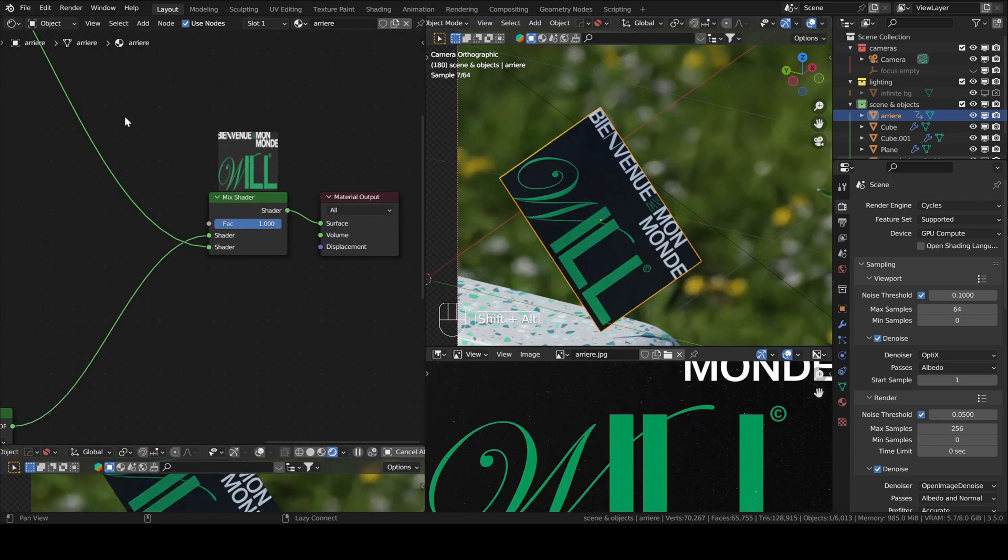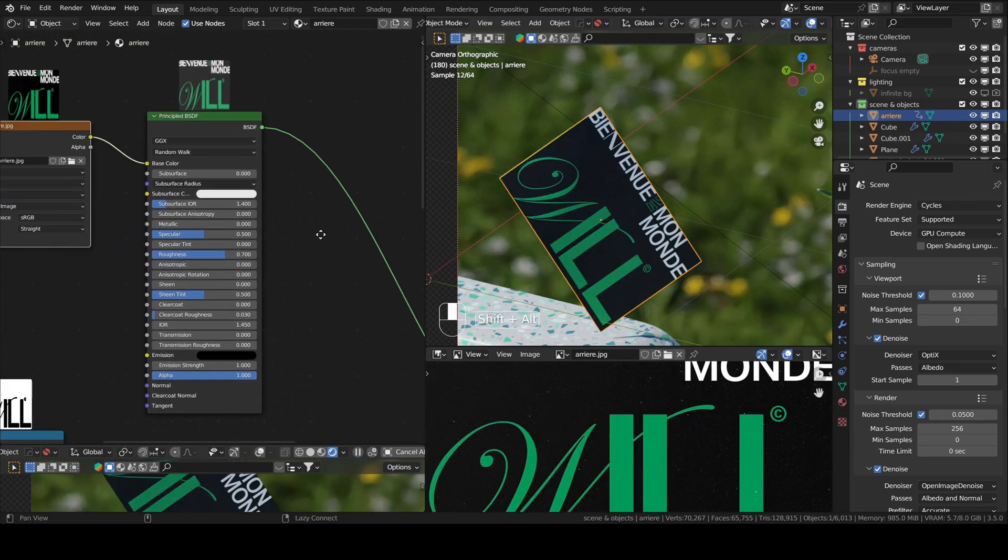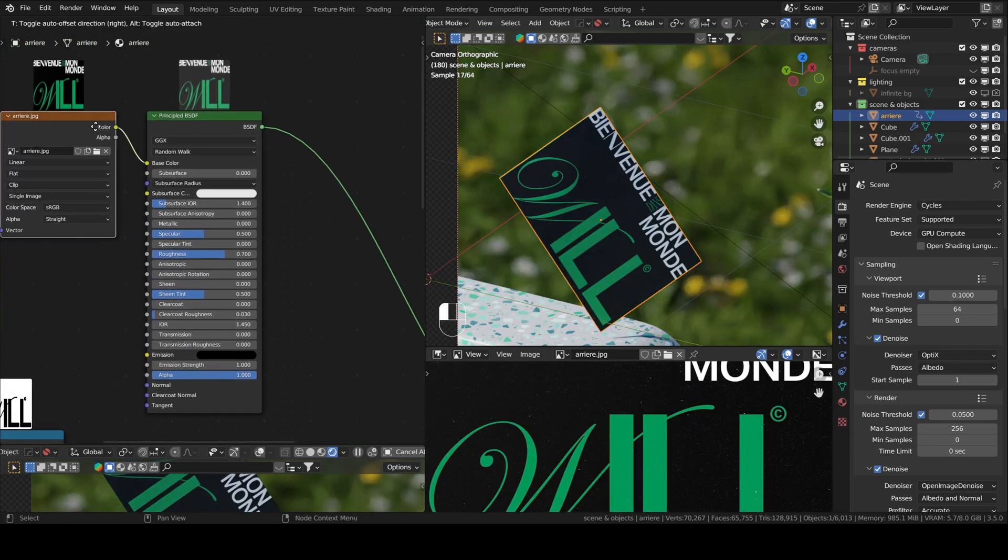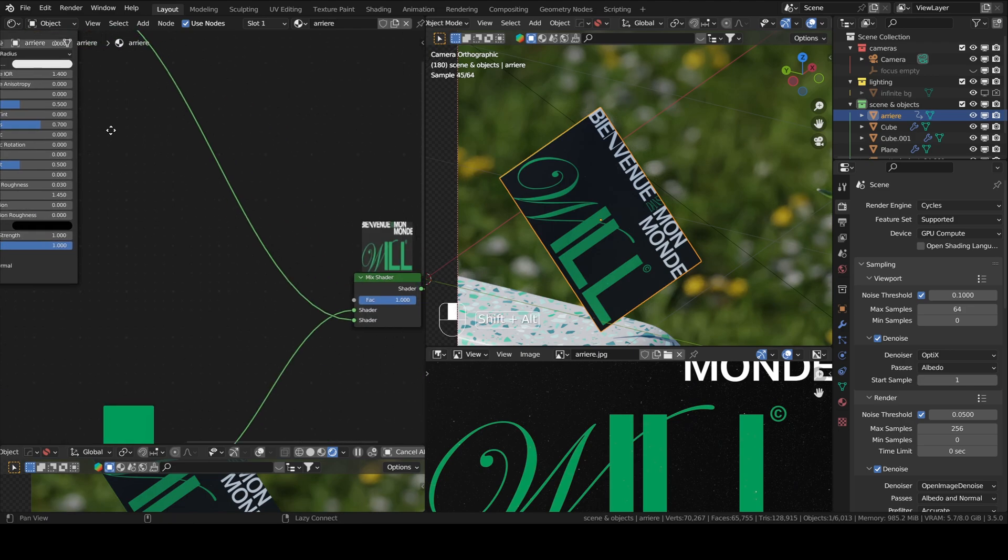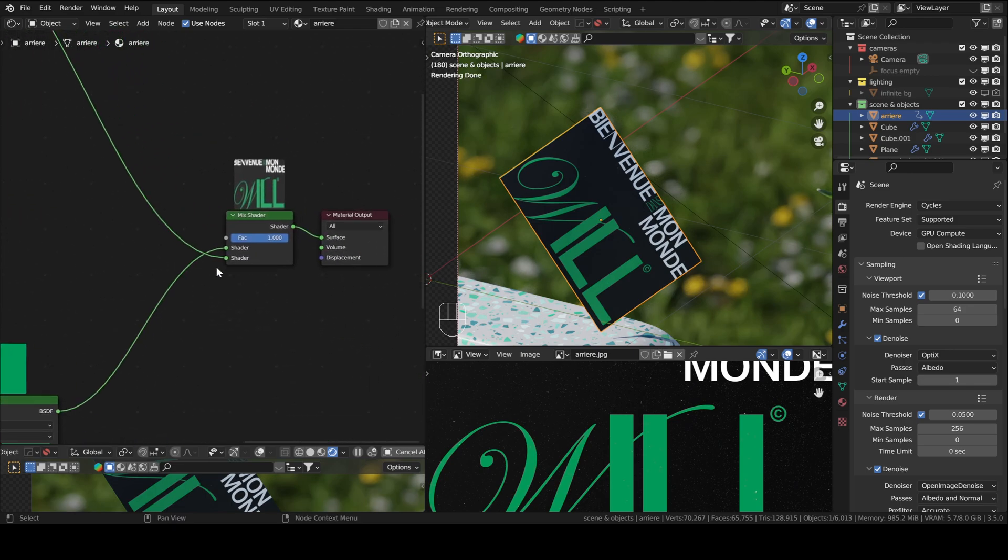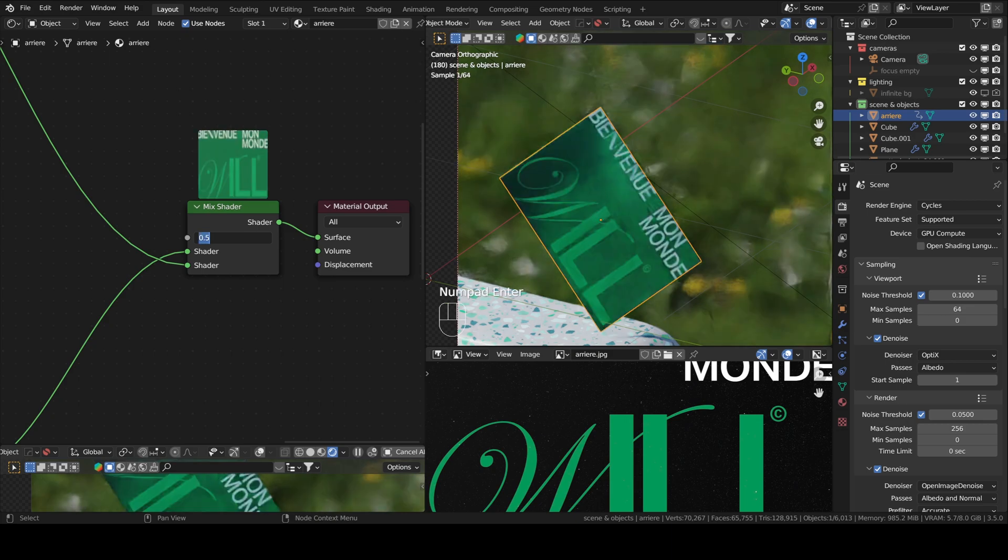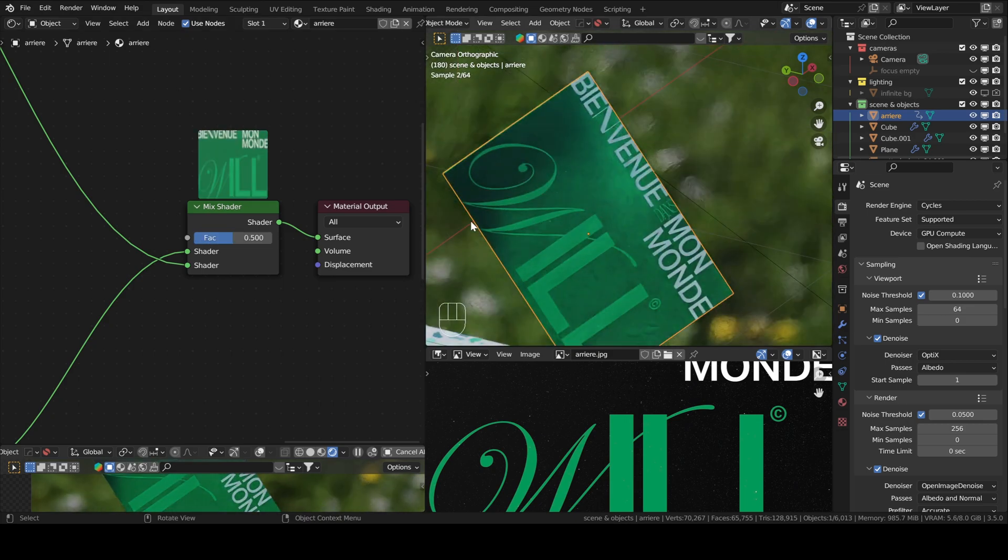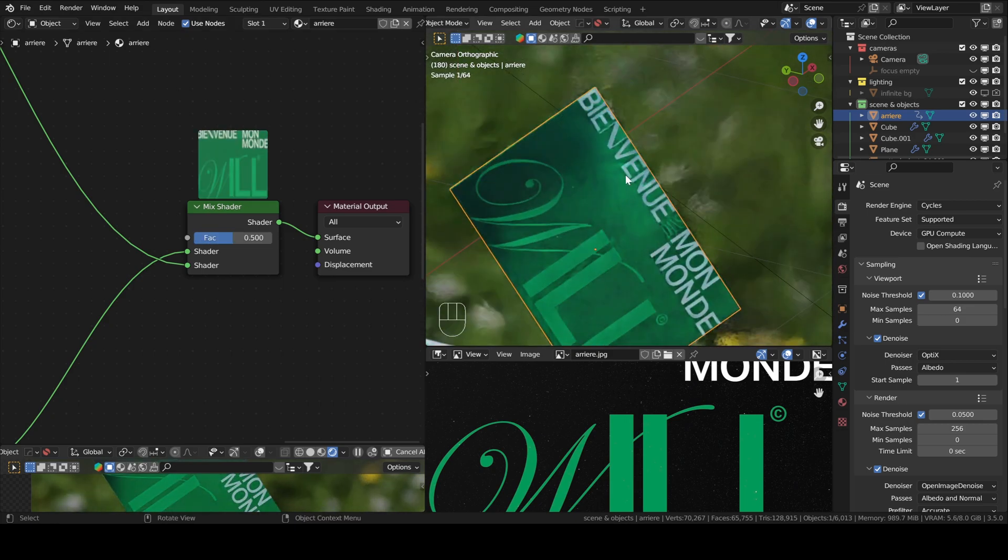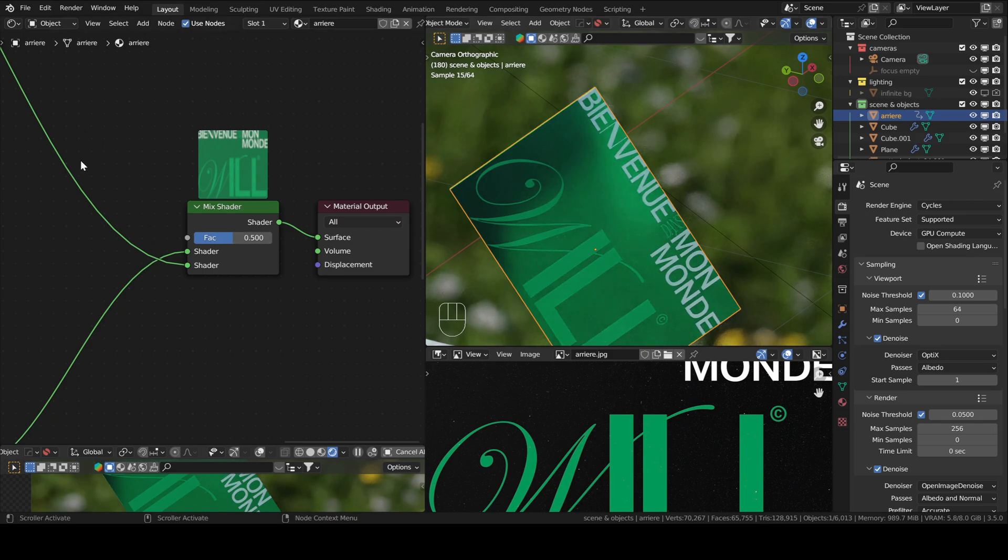When it's set to one, it's our normal image with our logo or whatever. So if we put in here a mix of 0.5, you can see that it mixes the two different textures.